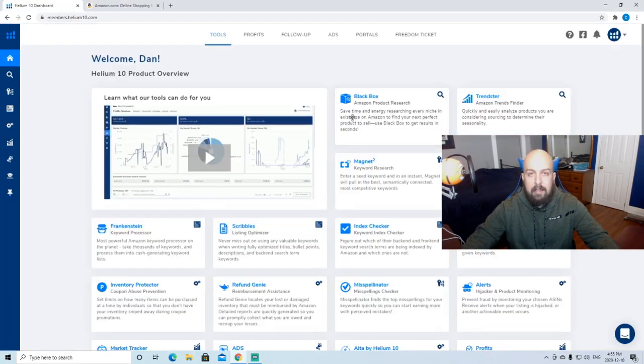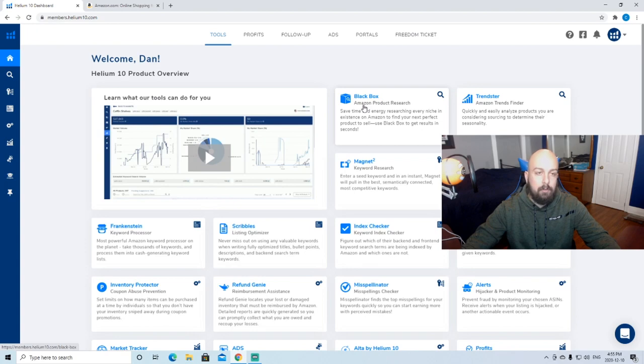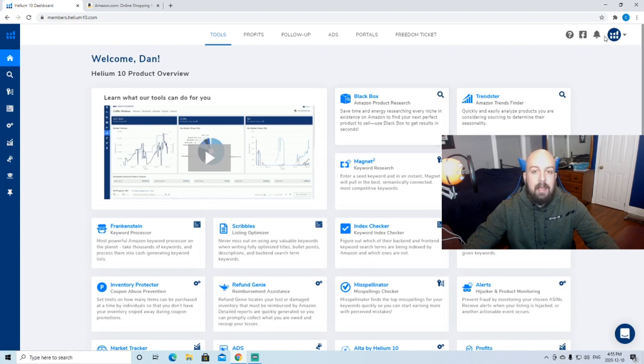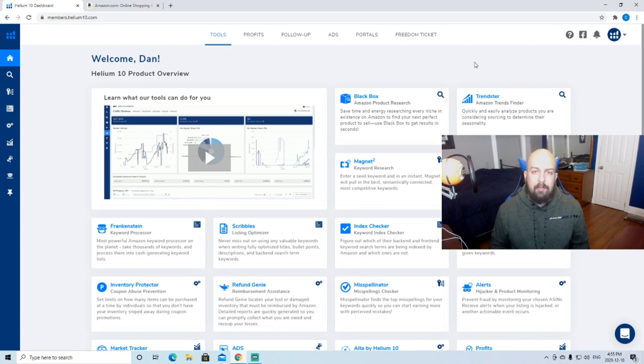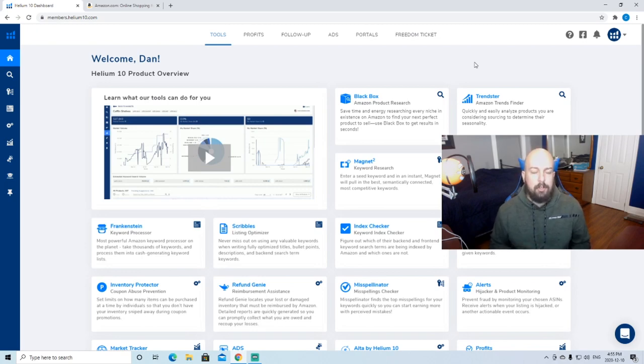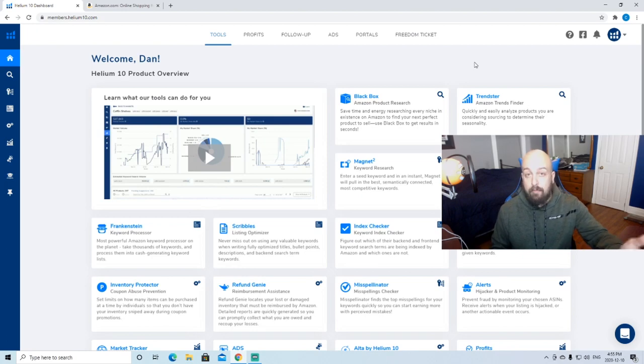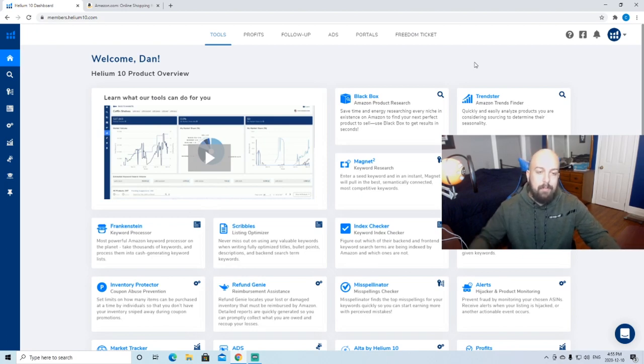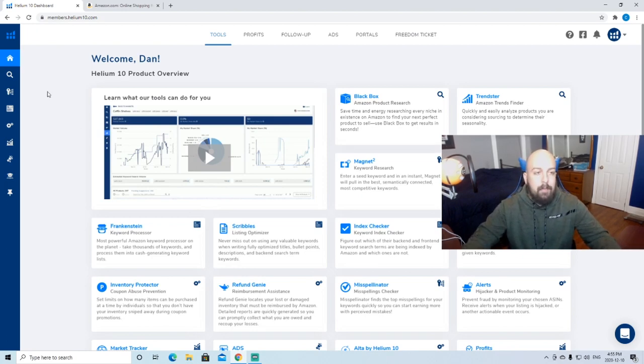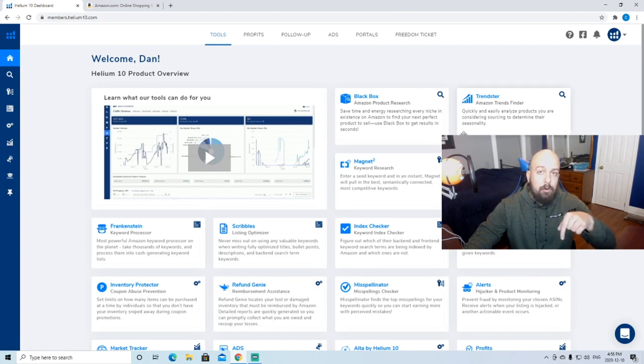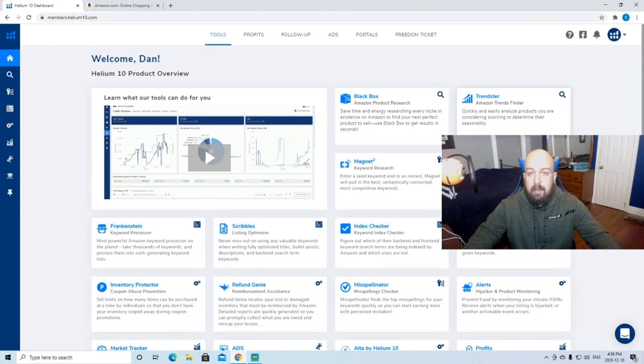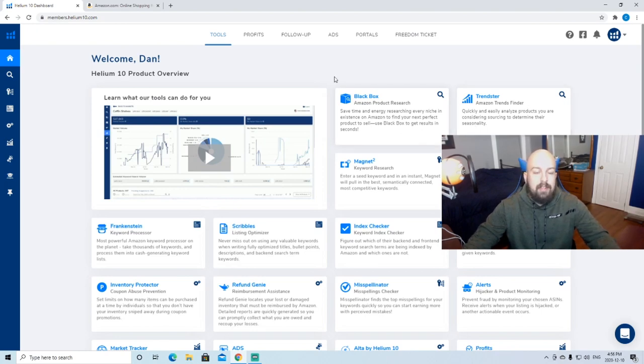Today we're going to be using Helium 10, it's the tool we're going to be using, it's one of many you can use. Some other ones are Jungle Scout, Viral Launch. I've used all of them and I prefer Helium 10 over the rest. It has a lot more features in my opinion, and there'll be a link down below to check out Helium 10.